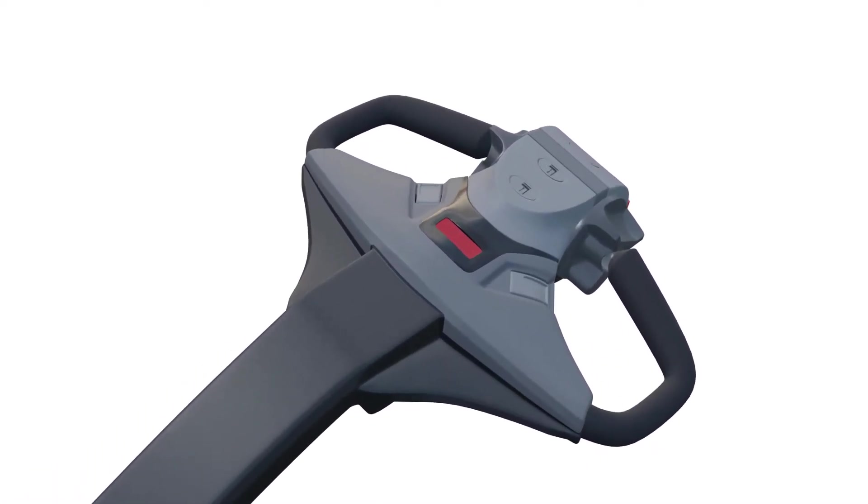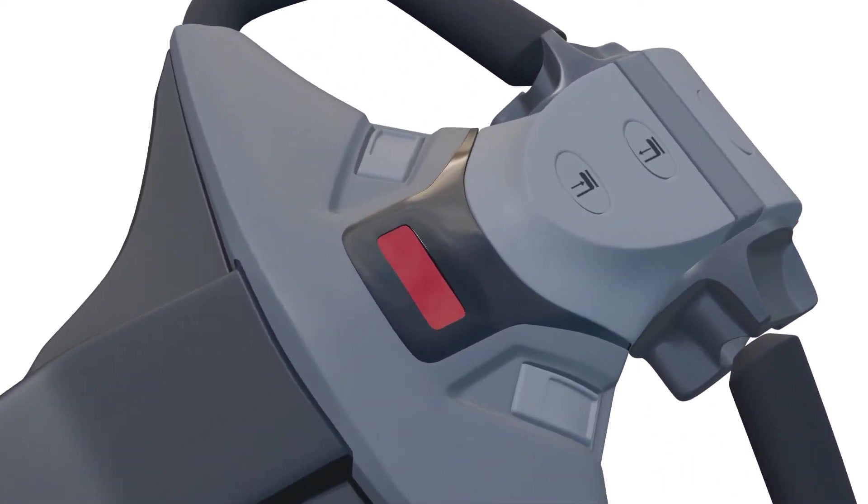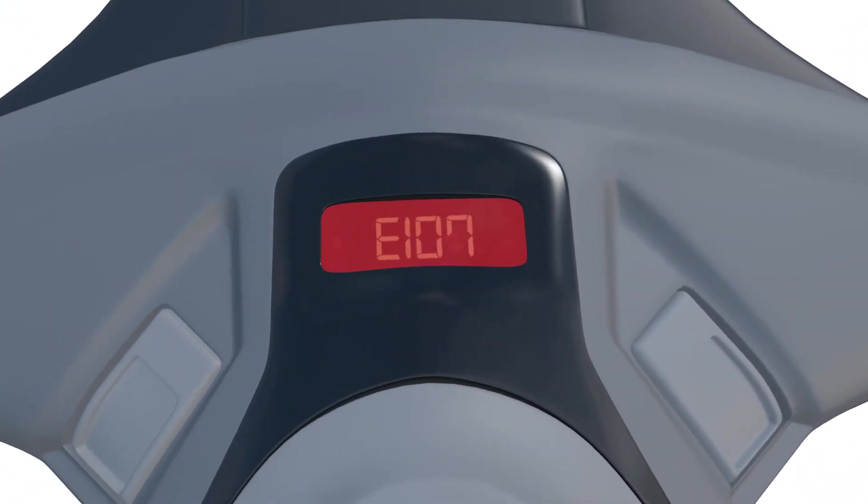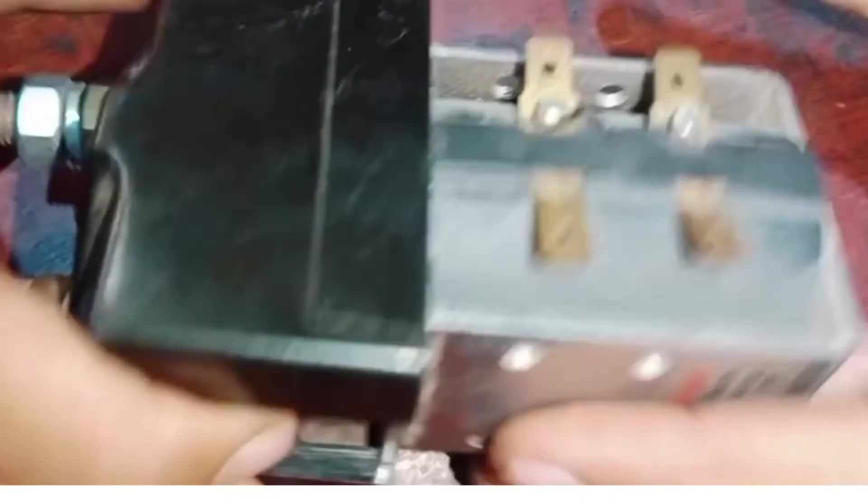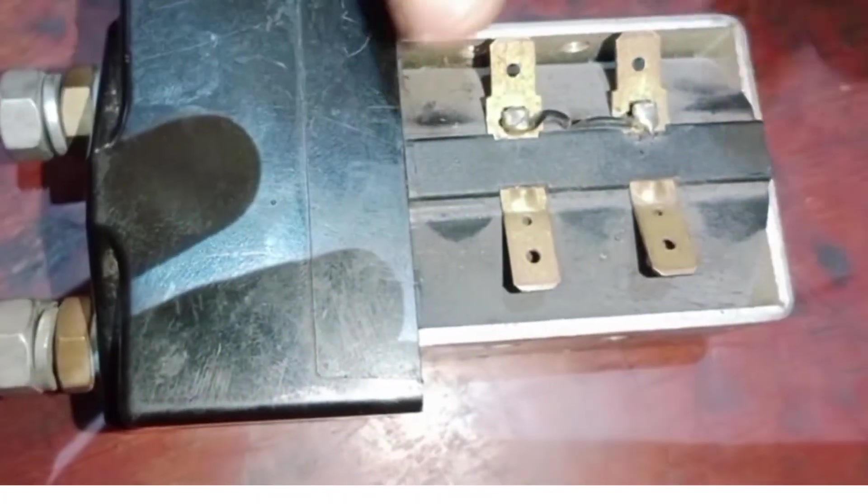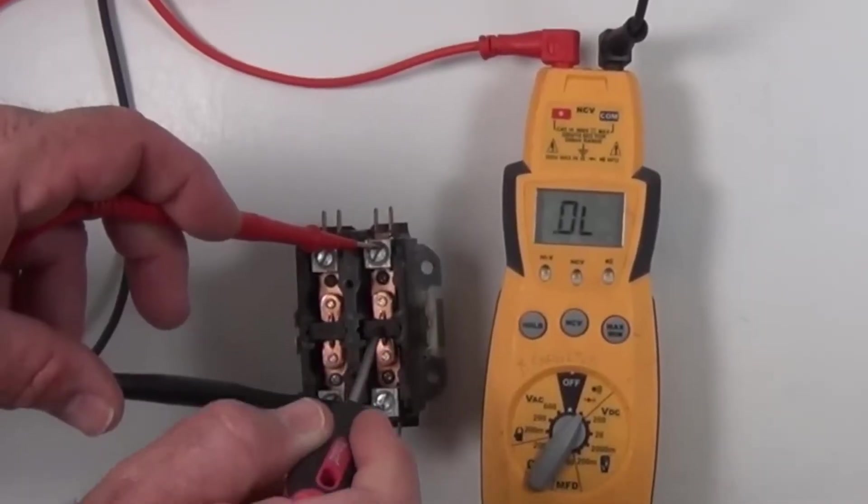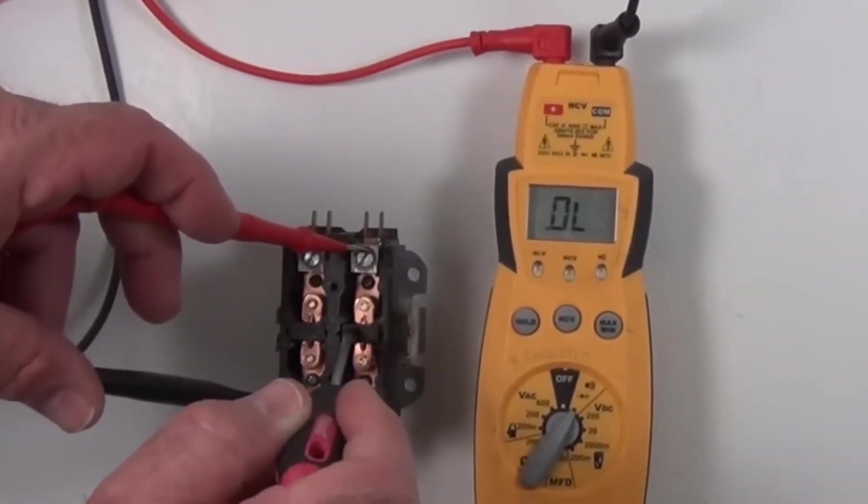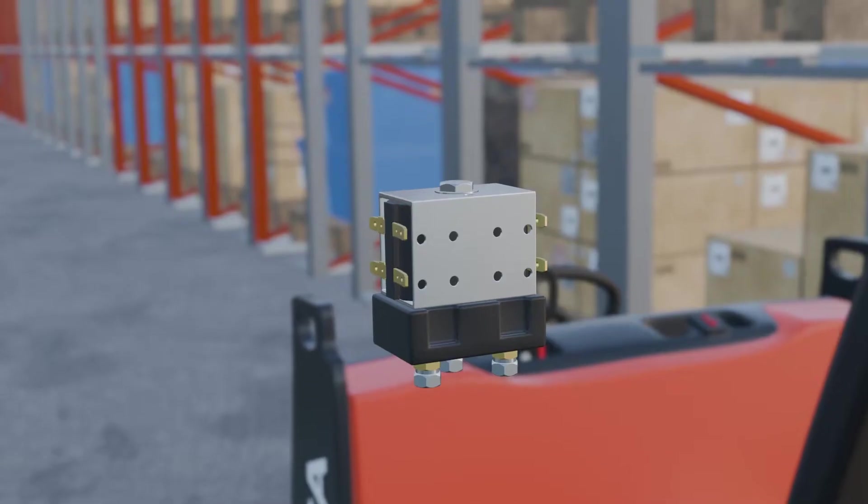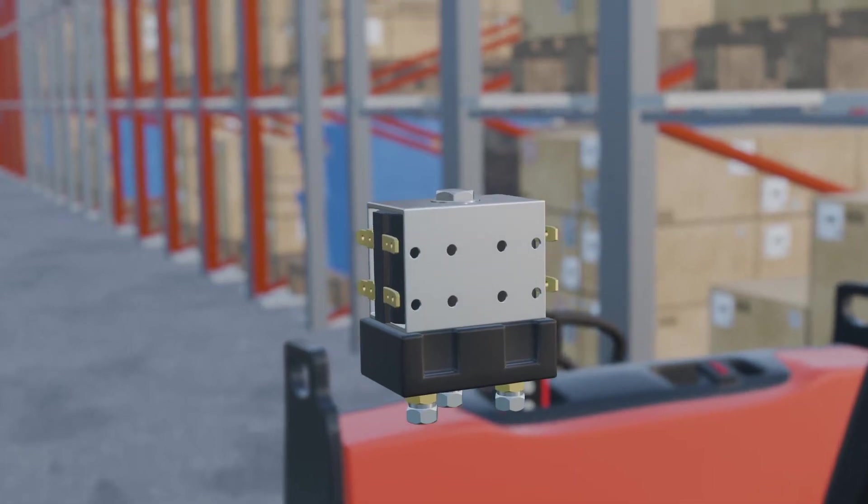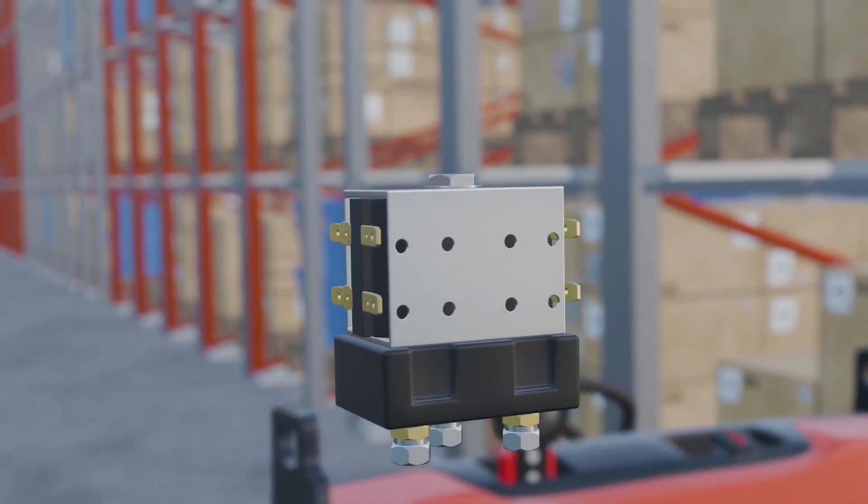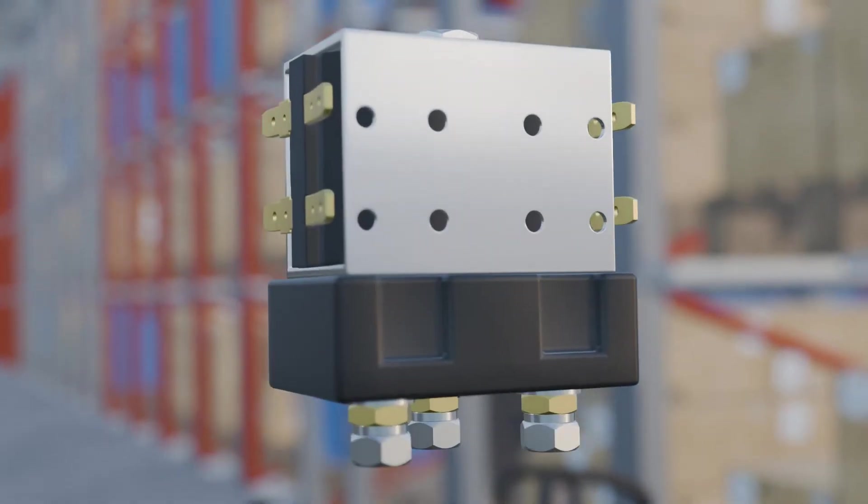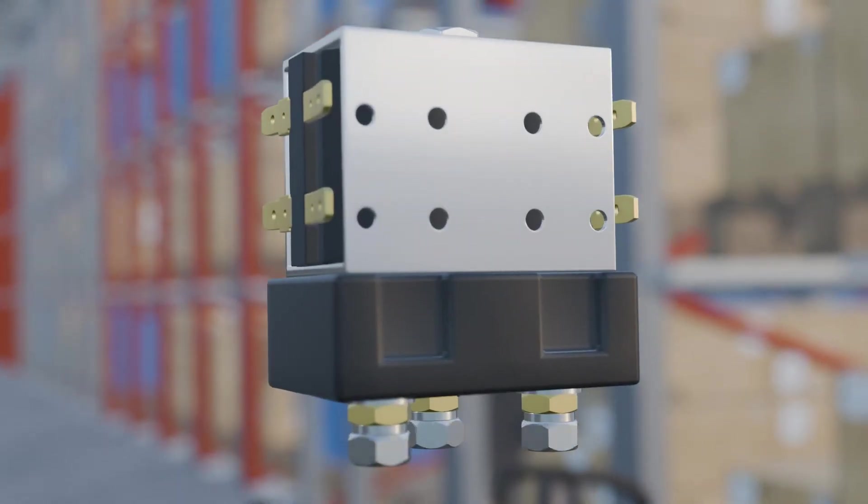Now, let's address error code E107, signaling contactor off error. E107 indicates a failure of the main contactor to close properly or maintain proper function.